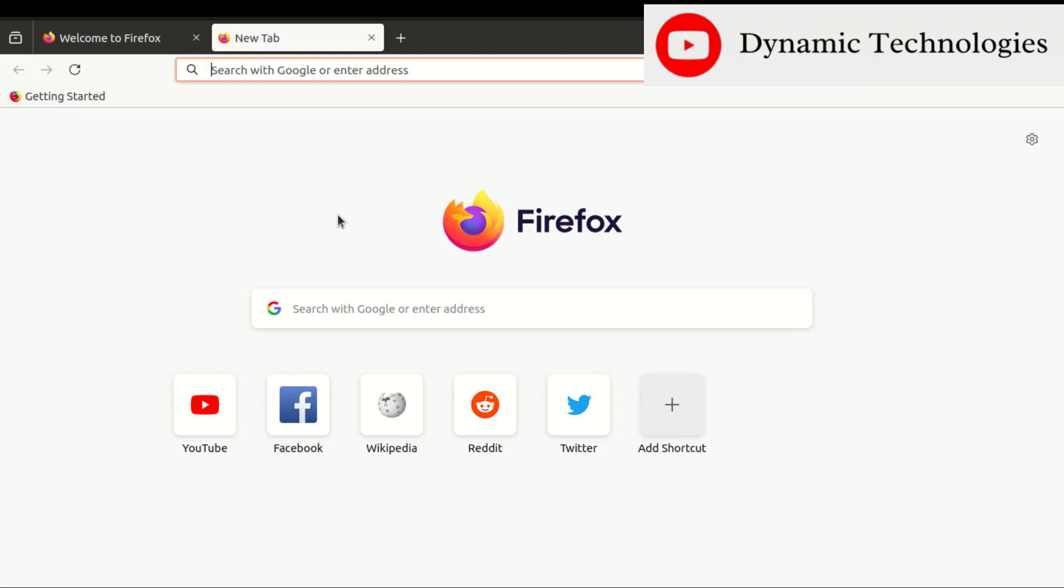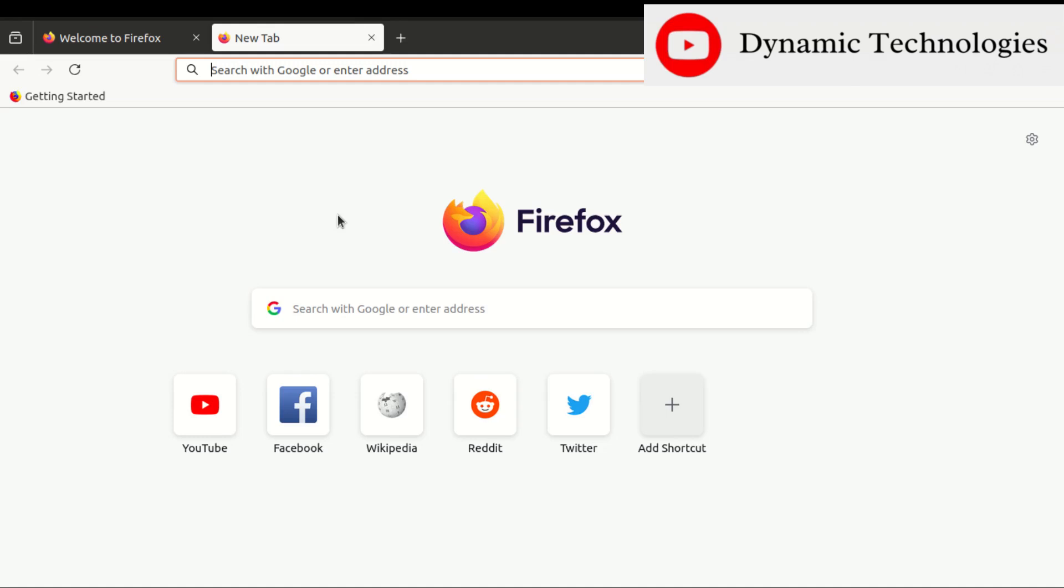Hello and welcome back. In today's video we are going to see how to install Google Chrome browser on our Ubuntu machine. Just a few minutes ago I installed Ubuntu OS on my machine, and since my preferred browser is Google Chrome, I'll be taking you through the installation process.